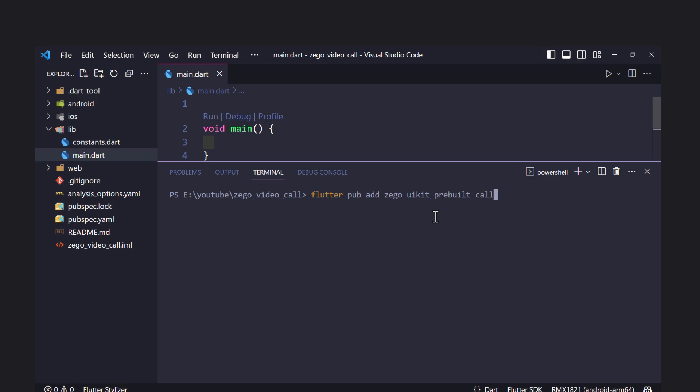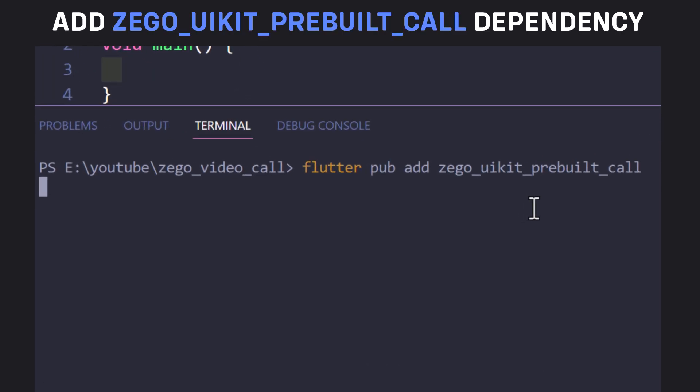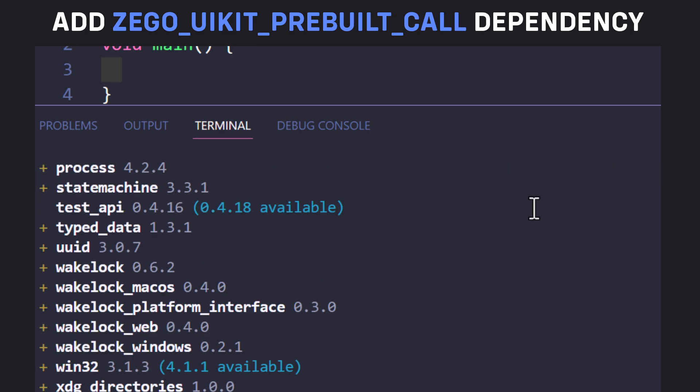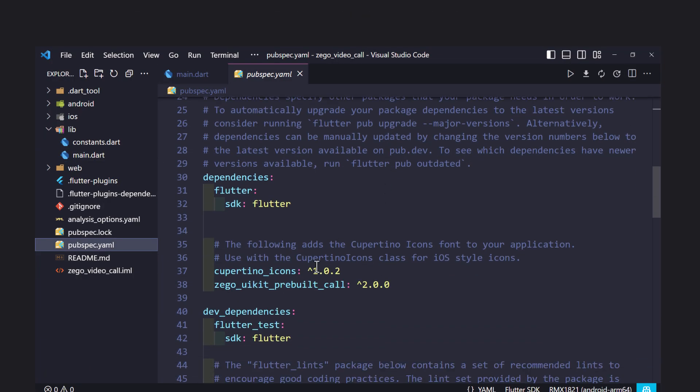Create a new Flutter project and open it inside your favorite IDE. Open terminal and add the ZEGO UI Kit Prebuilt Call dependency. You can directly add the dependency inside pubspec.yaml file.